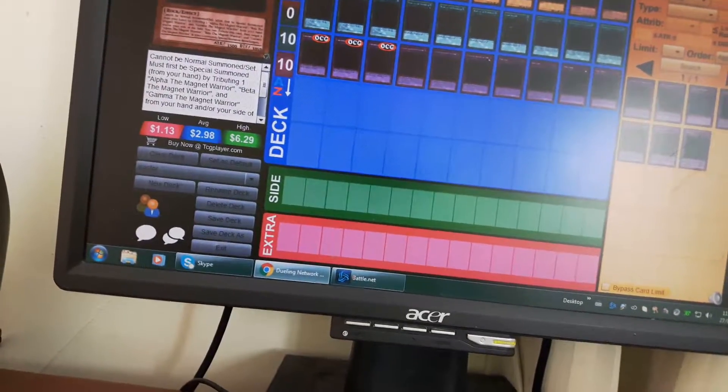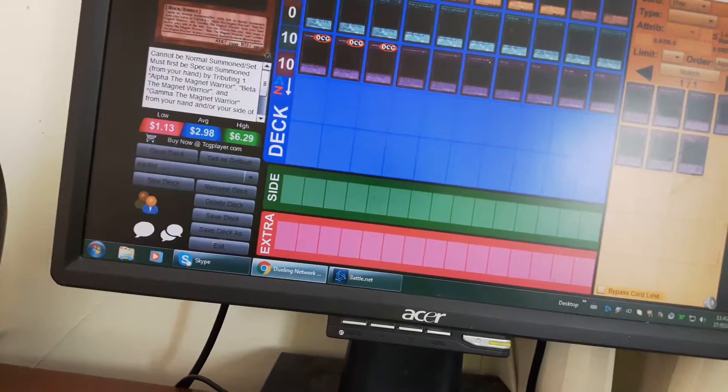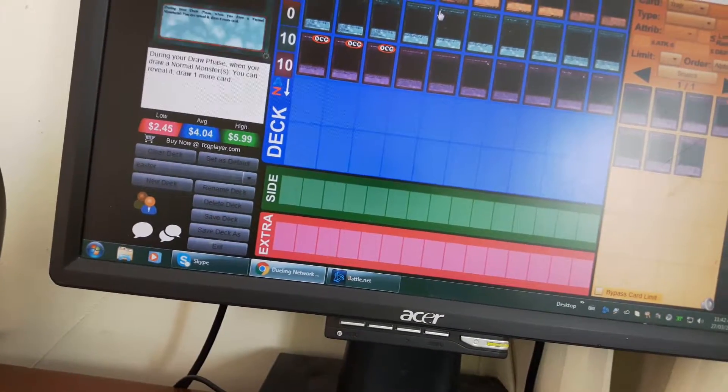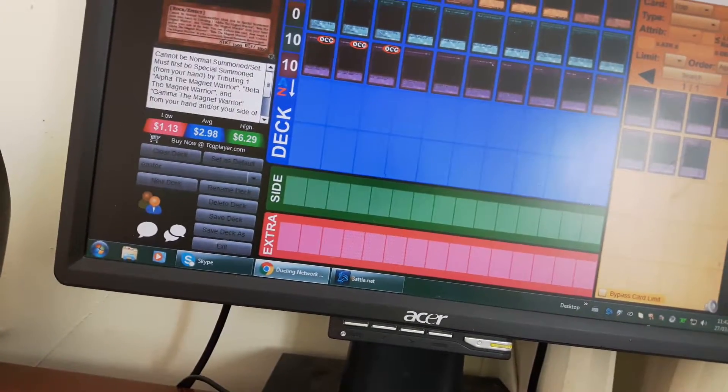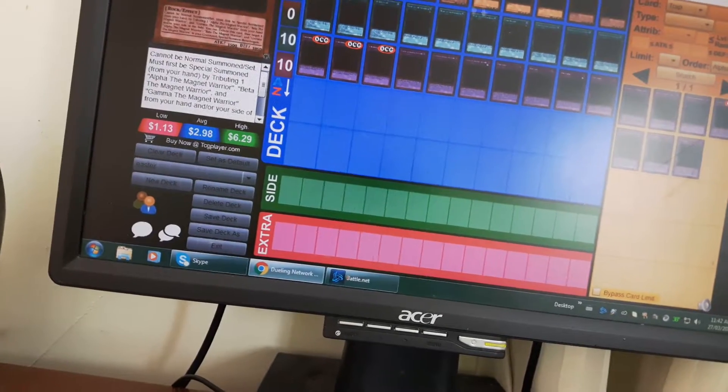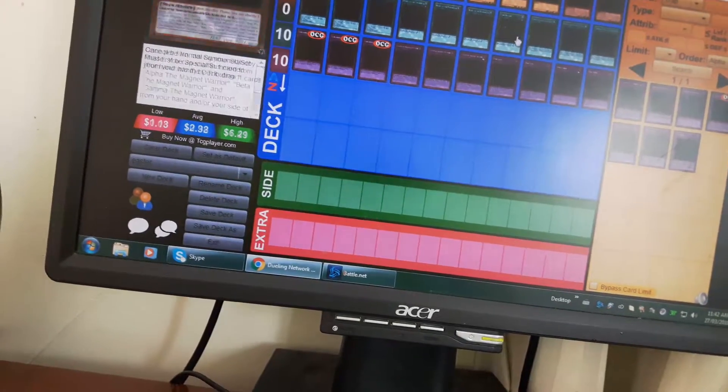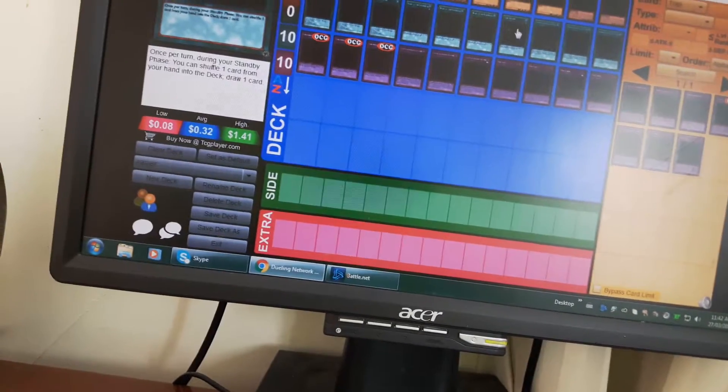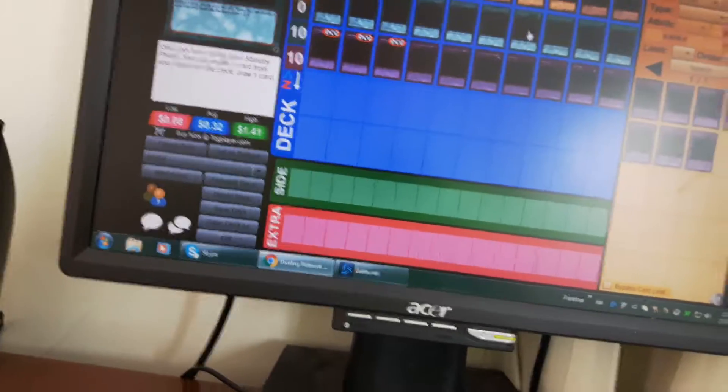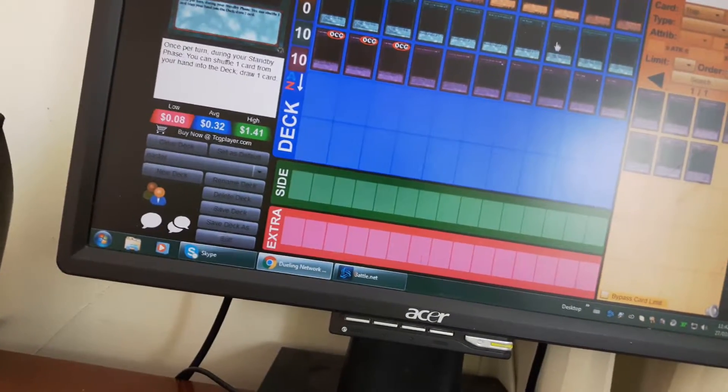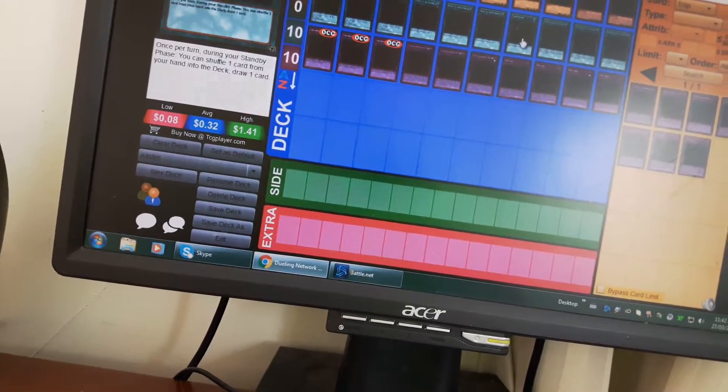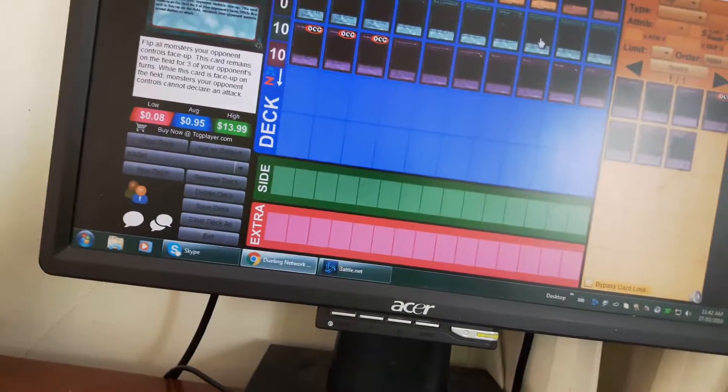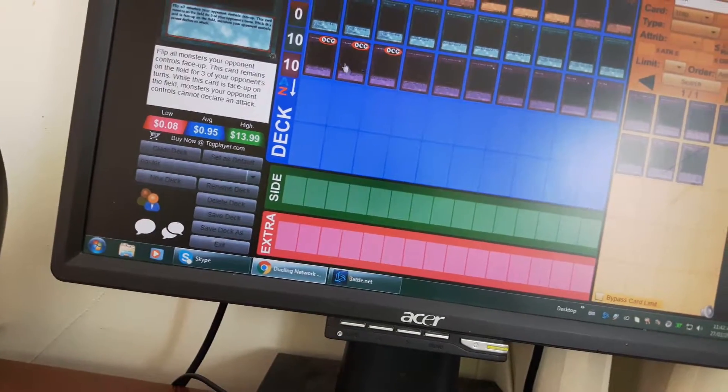Here's the spell cards that destroy a level seven or higher monster and draw two cards. And then I use one Card Trader. I use one Card Trader and three Swords of Revealing Light.